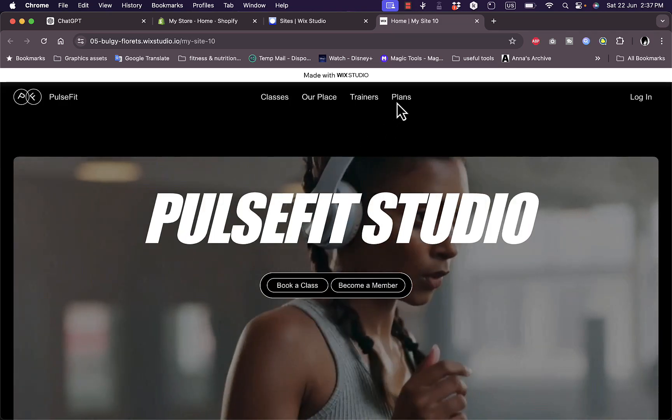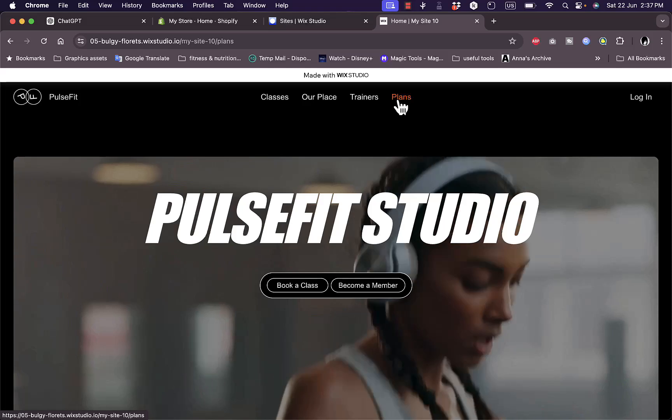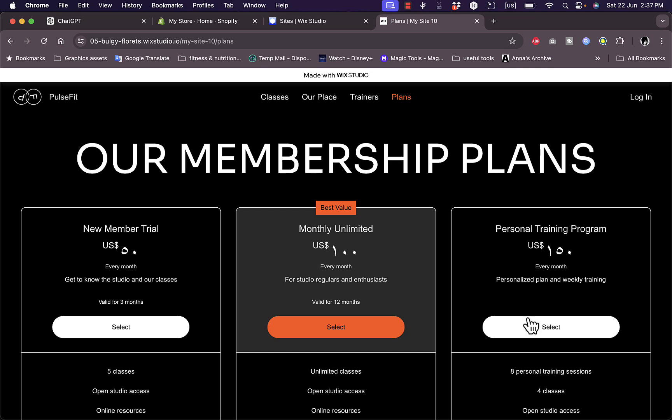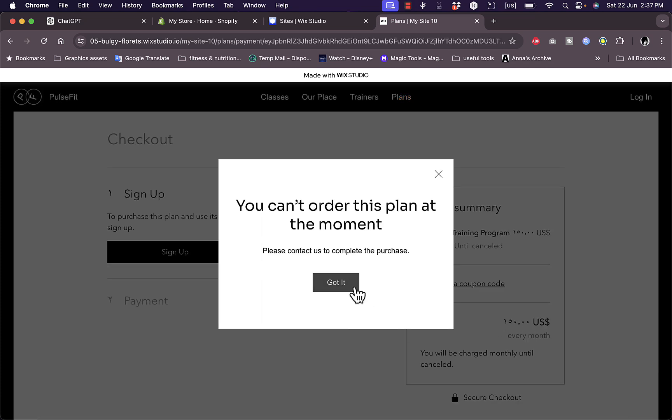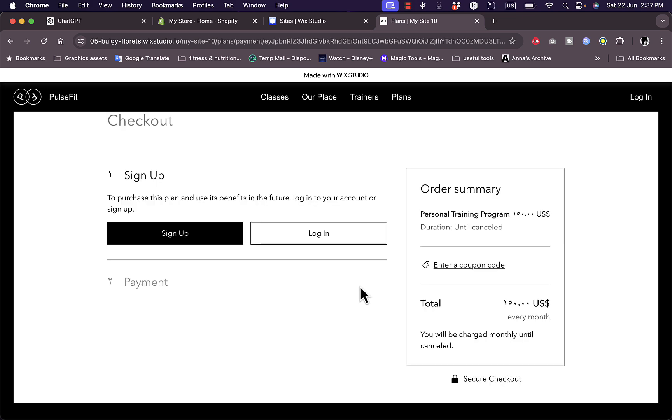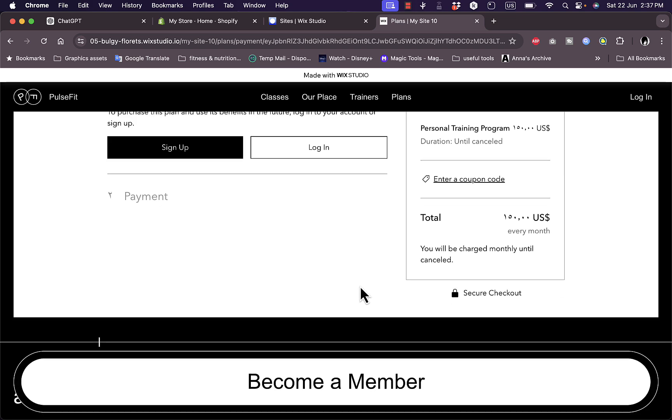Now let's go to Plans. In my case, I sell plans or this is the website that I set up. Let's select this personal training program. Here it says you cannot order right now, and this is the checkout page.